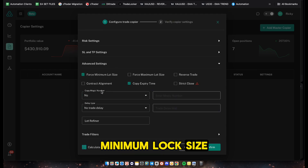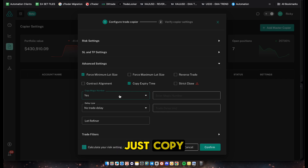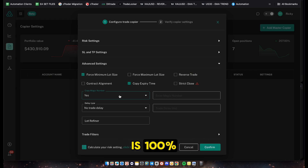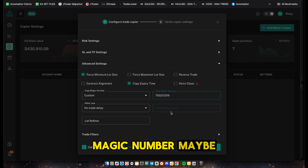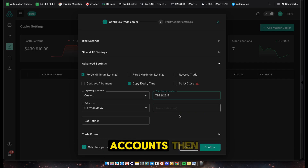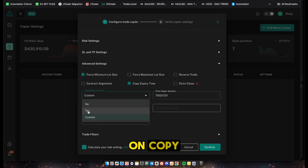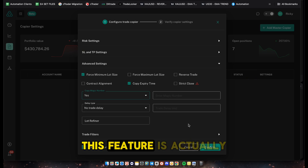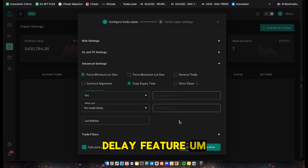Next, go into Advanced Settings. We recommend checking Force Minimum Lot Size and enabling Copy Magic Number - select Yes. This will copy the magic number from your EA over to the trade. Your magic number on the EA is 100% unique. You can also click Custom if you want a different magic number, which is useful when managing multiple accounts to differentiate trades.